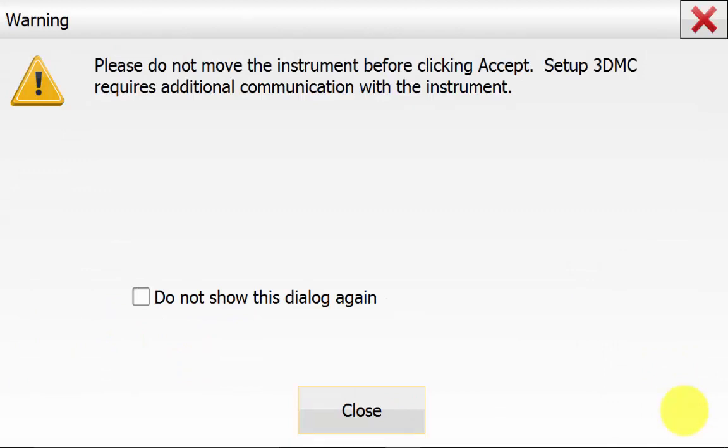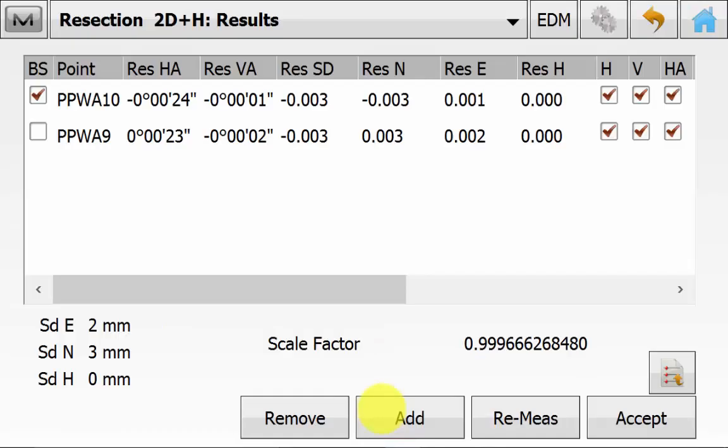This warning is informing the user to not move the instrument before clicking accept because 3DMC requires the additional communication with the instrument. I recommend leaving the do not show again box unticked in case you have another user who hasn't operated this equipment before. They need to know this warning is very important, so leave it unticked. Then you can simply hit close. And now you can look at the resection results.